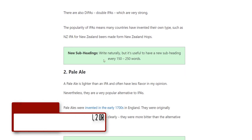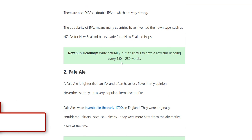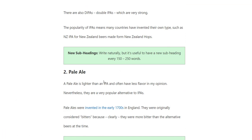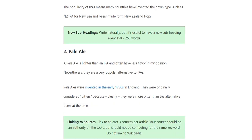New subheadings every 150 to 250 words, but keep it natural — write as naturally as possible. Start a new subtopic once you've answered the question covered by the current subheading.